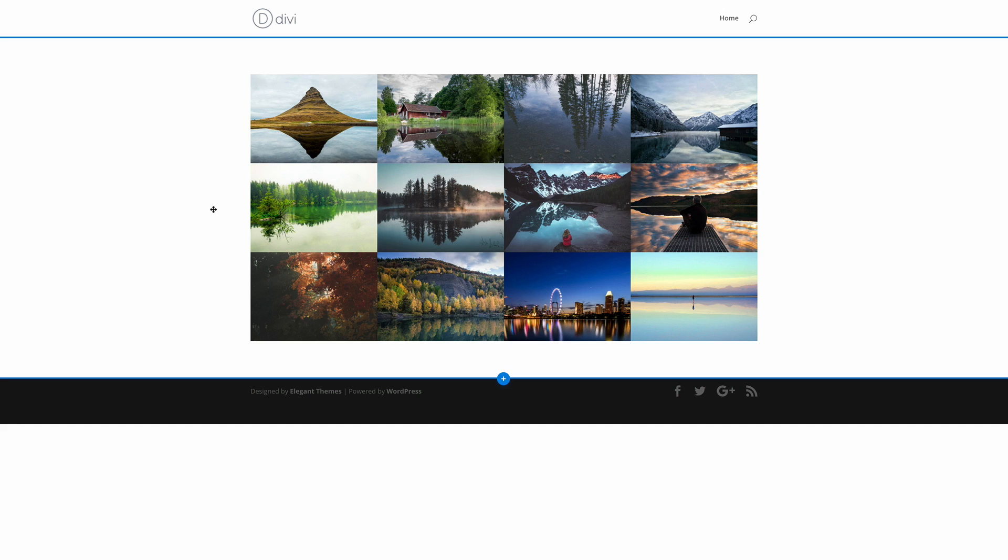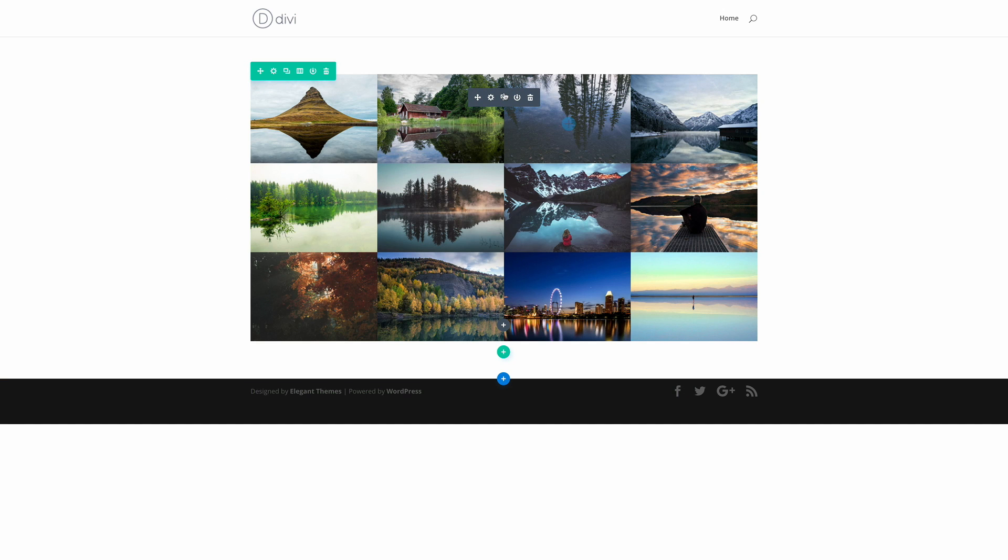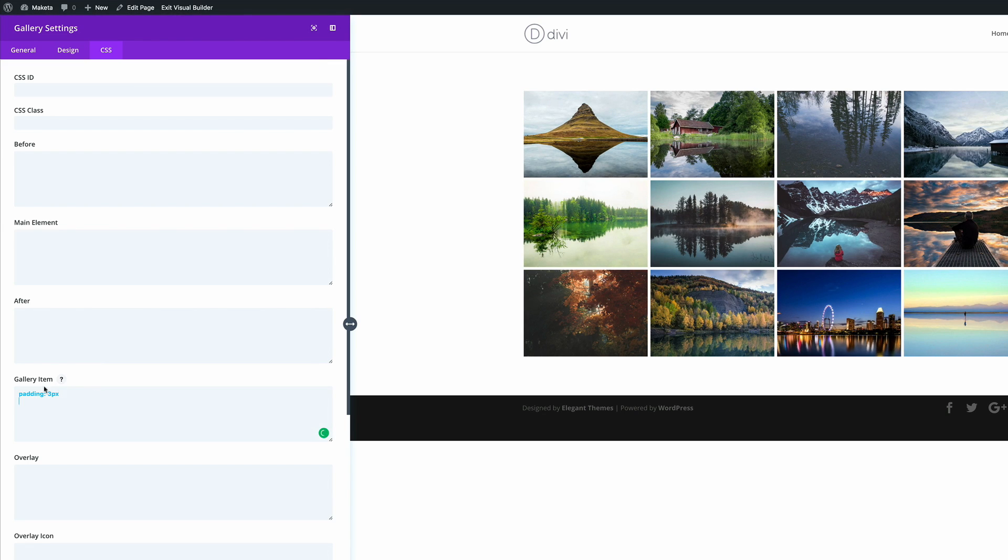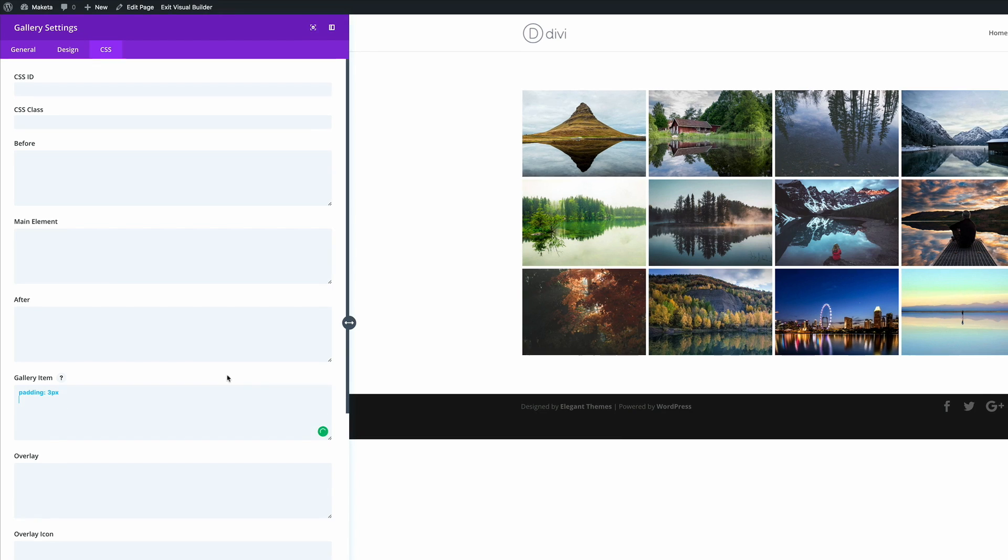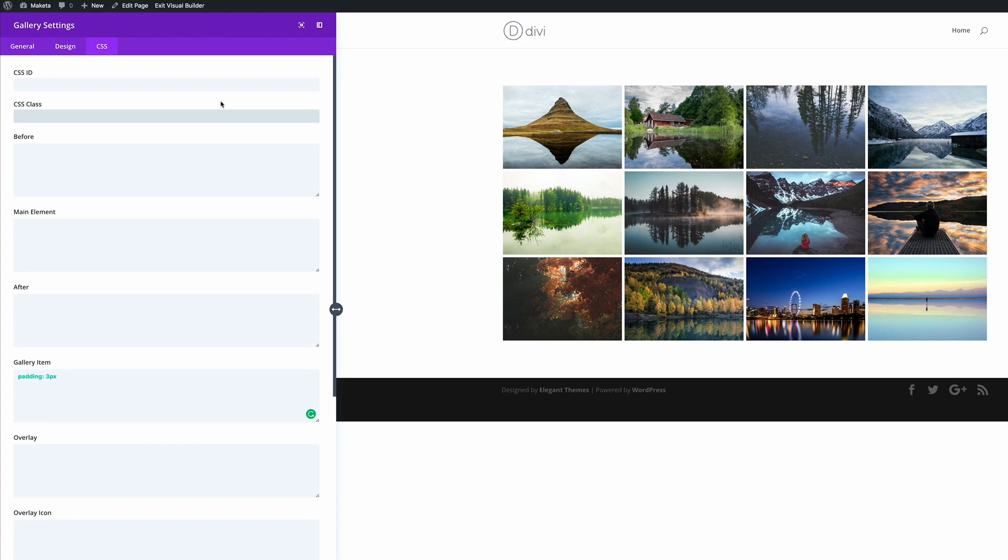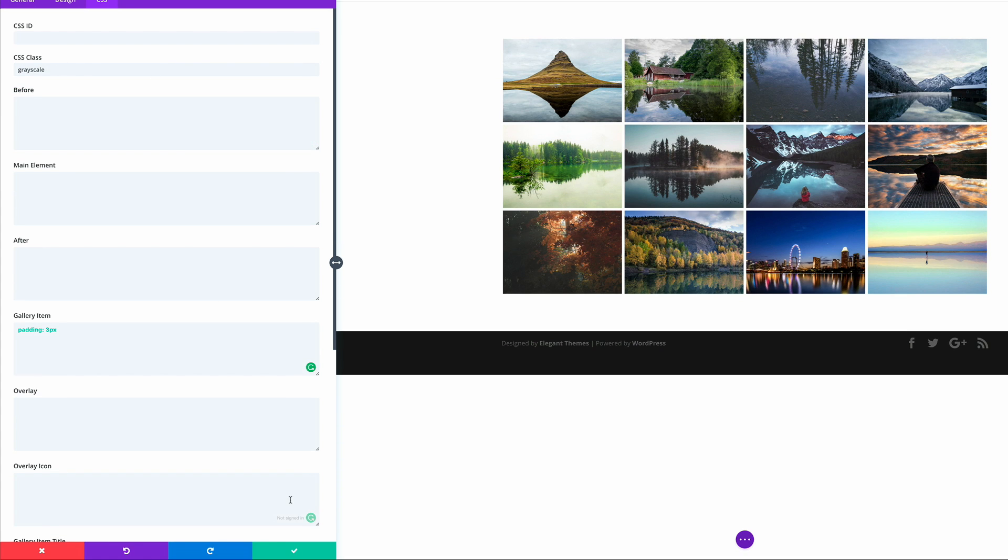Next it's time to add the CSS to our gallery module. What we need to do here is go into the module settings and then we're going to go into CSS. This is where we get to add the custom padding. I'm just going to paste this code and straight away you can see that the padding that we have between these images is now three pixels. But you can change this to however you want, depending on your design. Next, what we need is to make sure that we add the CSS class because the code we're going to add later on needs to reference this class. The class we're going to use is called grayscale. Just enter that and then go ahead and save.